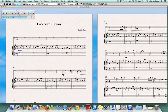So now that we know how to add a dynamic marking, let's say I want to add a decrescendo. We're going to follow a similar procedure.